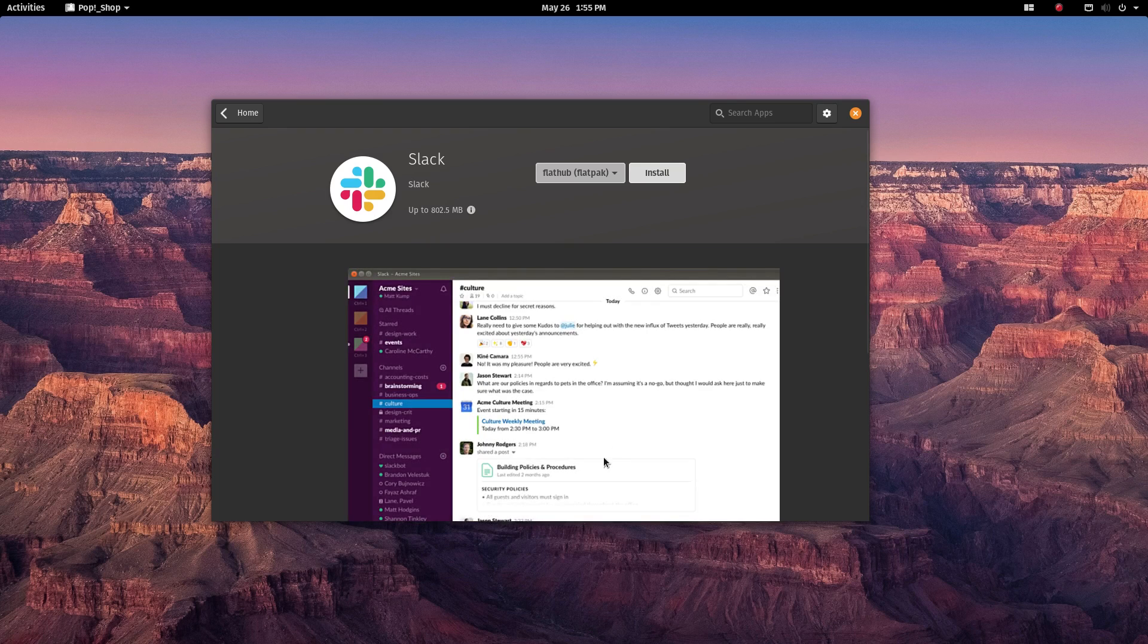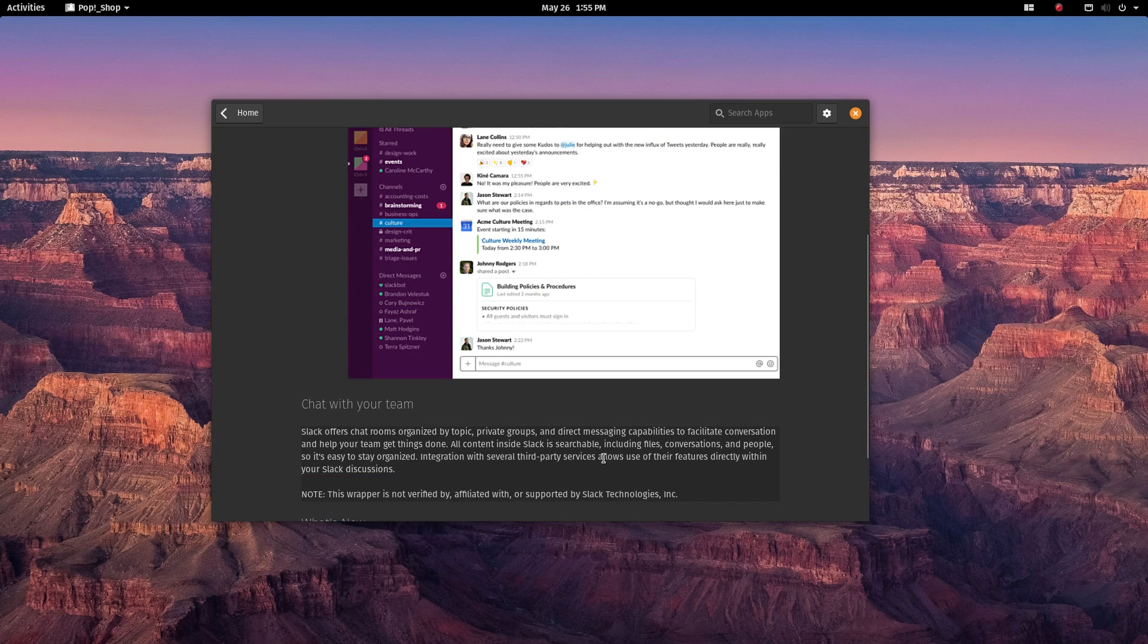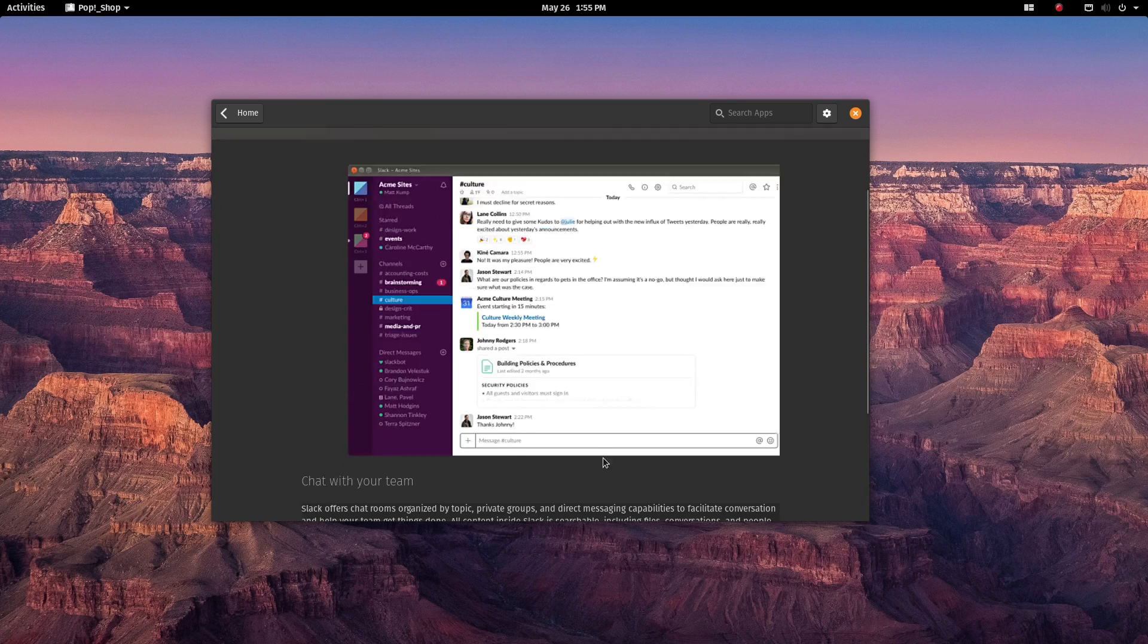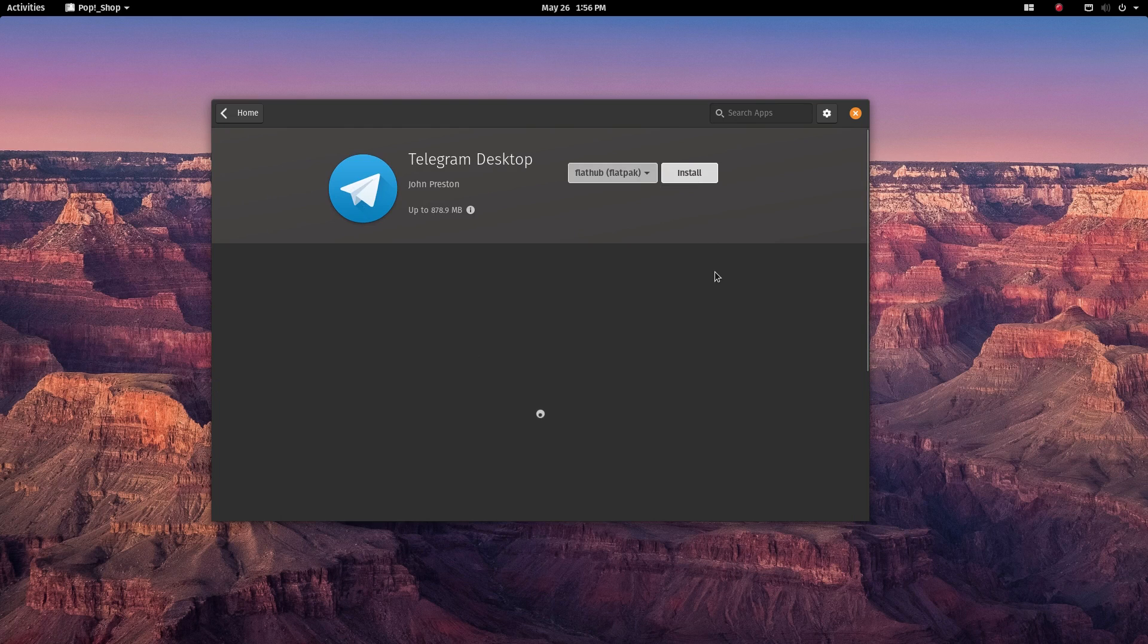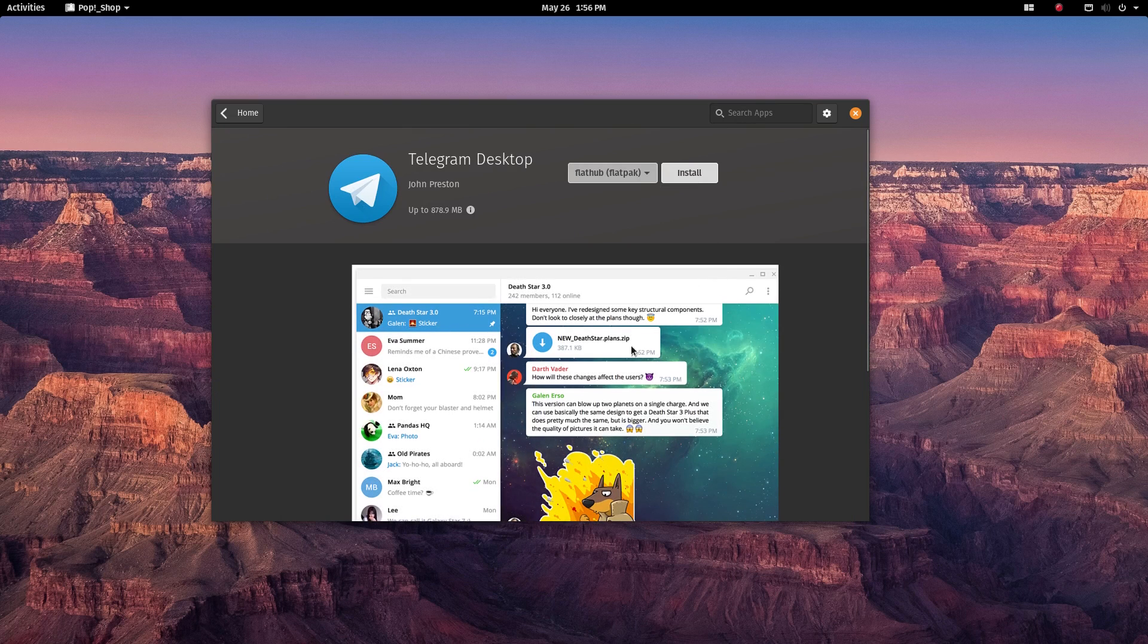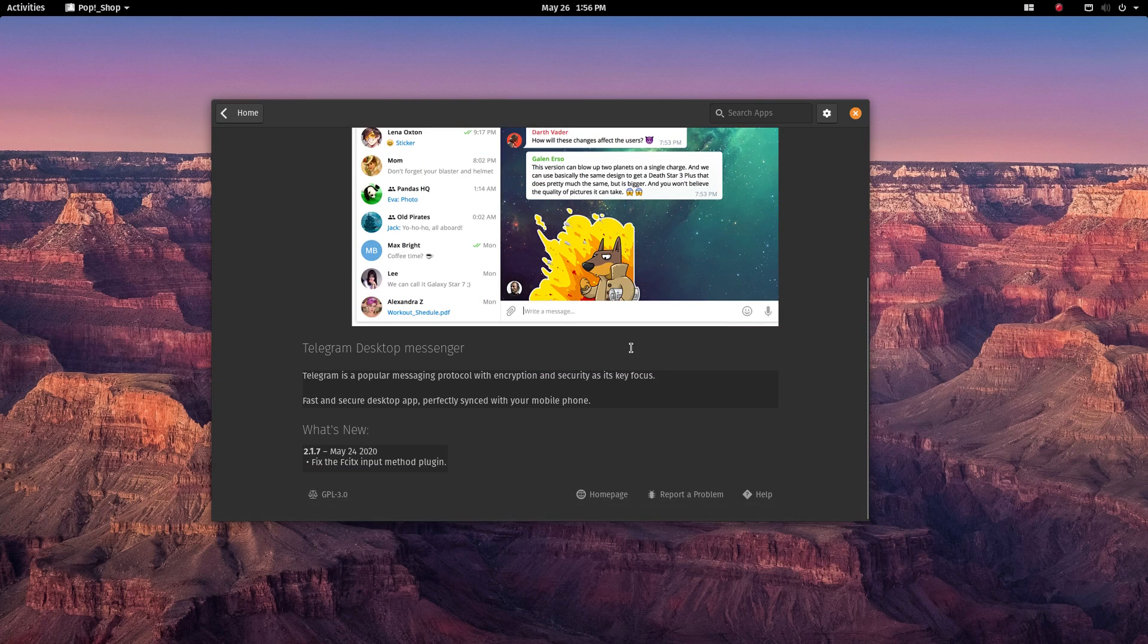Some software like Kdenlive run fine in the app format on my computer, but run the same app as a snap and my computer starts lagging, the fans go on overdrive and finally, the app crashes.